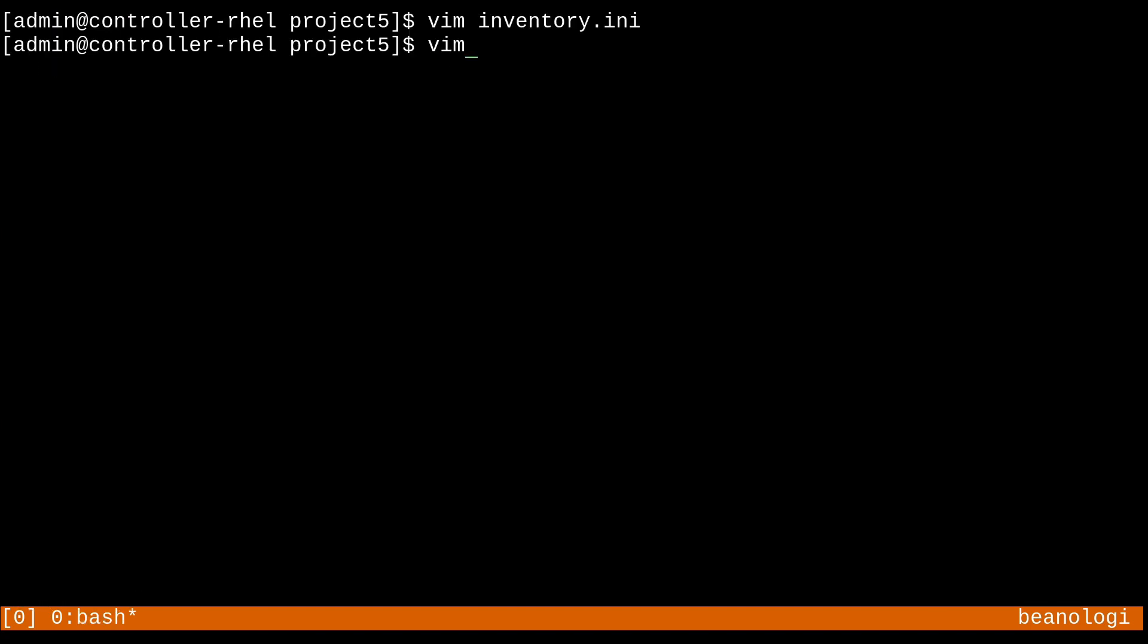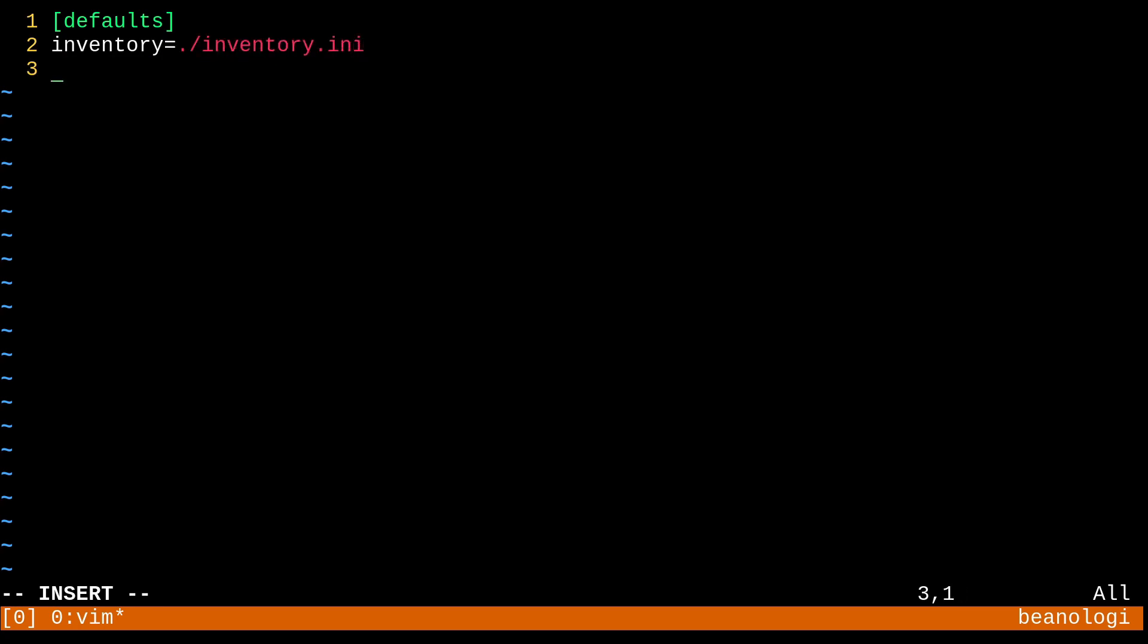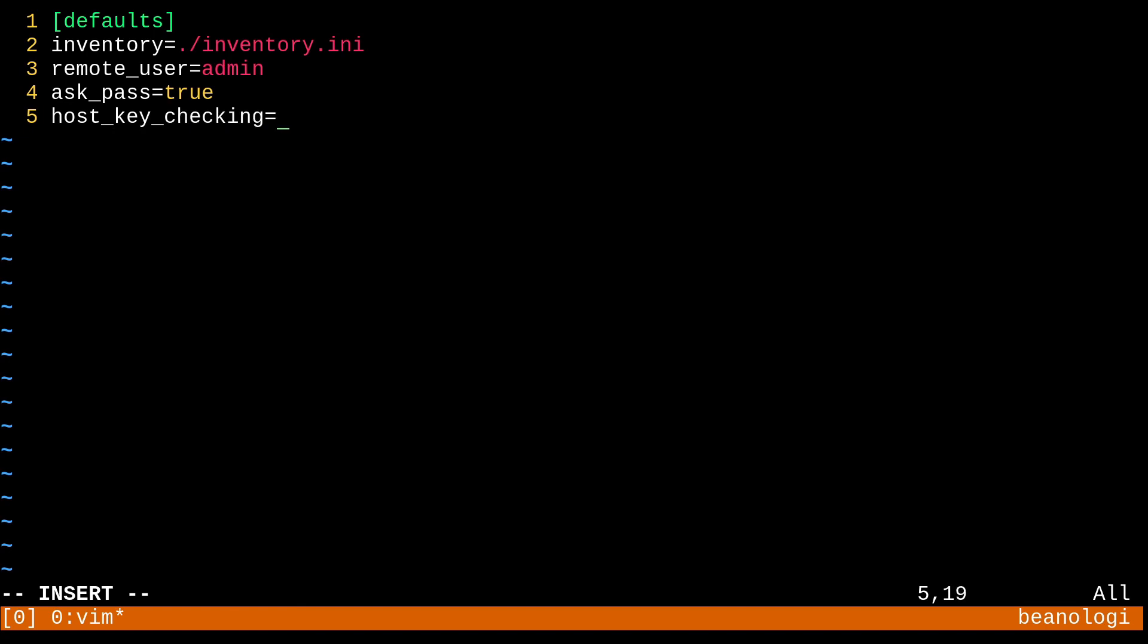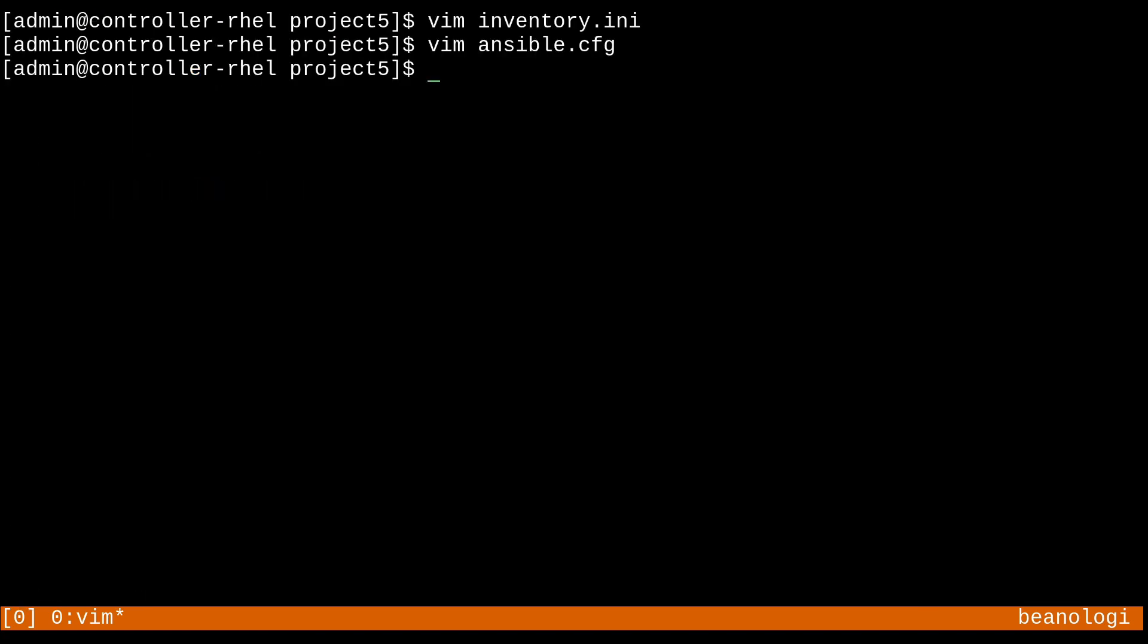And next for the ansible.cfg. In here, we have some defaults and an inventory key that points to our inventory, just like that. The remote user will be admin one more time. And ask pass, similarly, will be true, because we're going to need to log in with a password one more time, or maybe a couple more times. Host key checking will be false, and that's because I deleted my ssh directory, and we want things to be easy this time. And then for privilege escalation, I'm going to set become ask pass to true. And that's because we're going to be using become privileges in the playbook. So we're going to need to make sure that it grabs the password so we can use sudo with ansible.